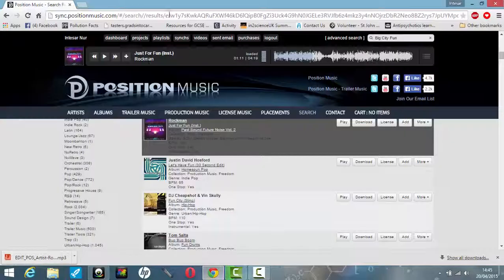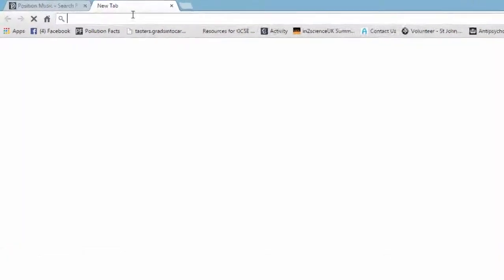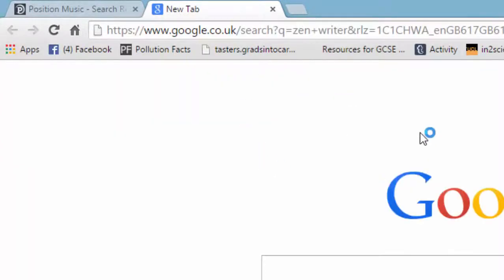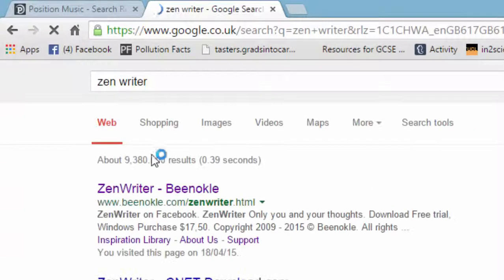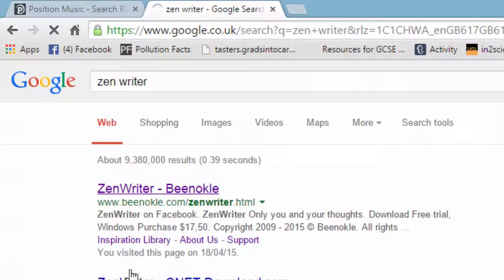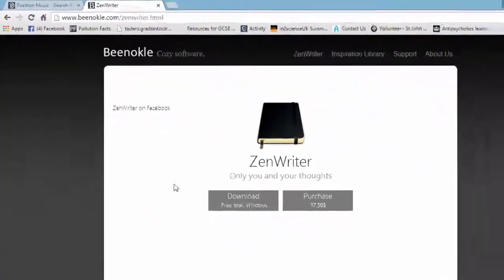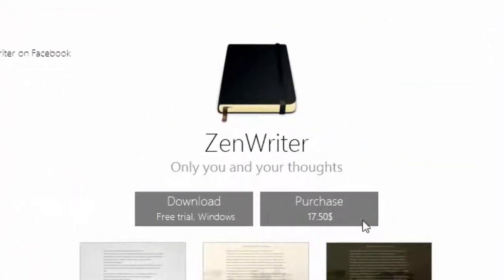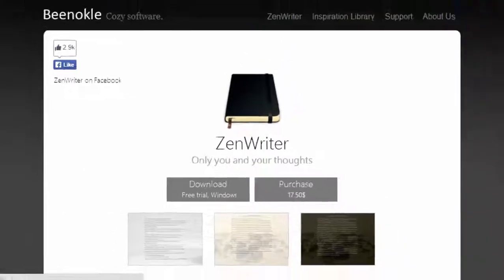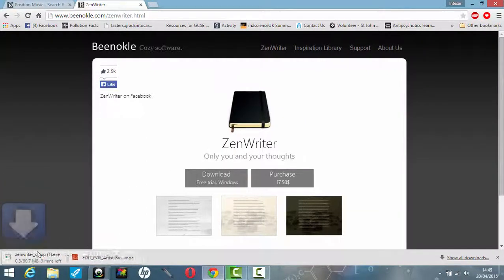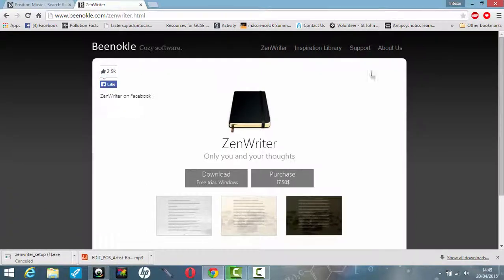So I'm going to first show you where you can get it from. Just type ZenWriter into Google and it will be the first link. It was initially put on Tumblr and most people found out from there. It does say you can purchase it, but I downloaded the free trial — you go ahead and do that. You download it and it should start downloading, and that's it. I already downloaded it and have everything set up.